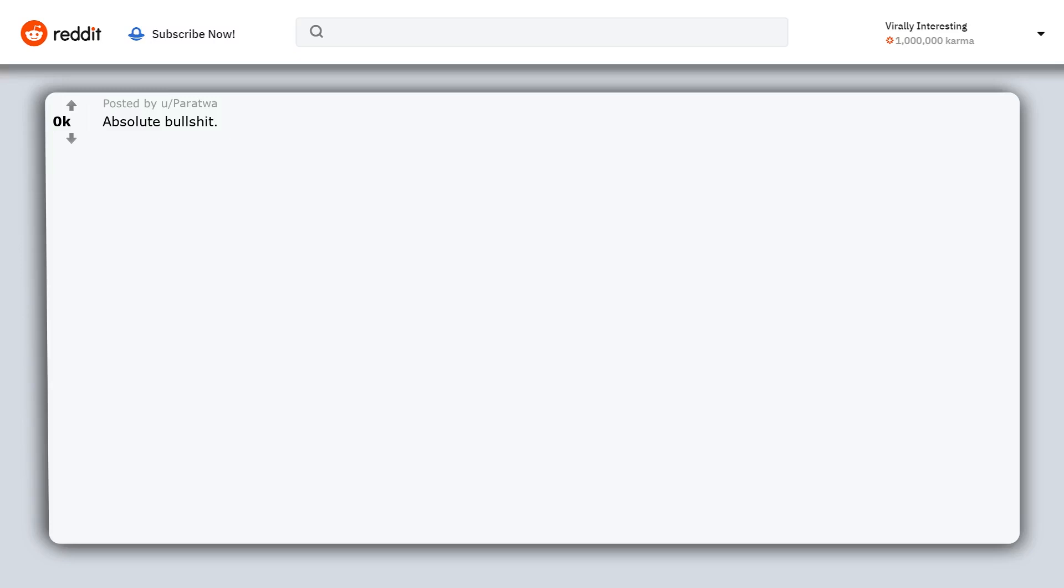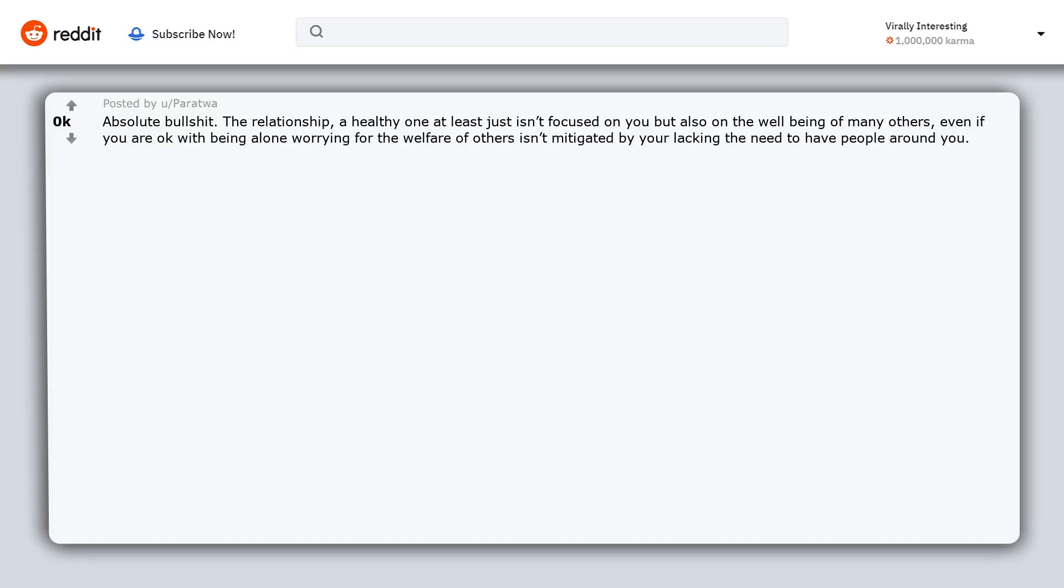Absolute bullshit. The relationship, a healthy one at least, just isn't focused on you but also on the well-being of many others. Even if you are okay with being alone, worrying for the welfare of others isn't mitigated by your lacking the need to have people around you.